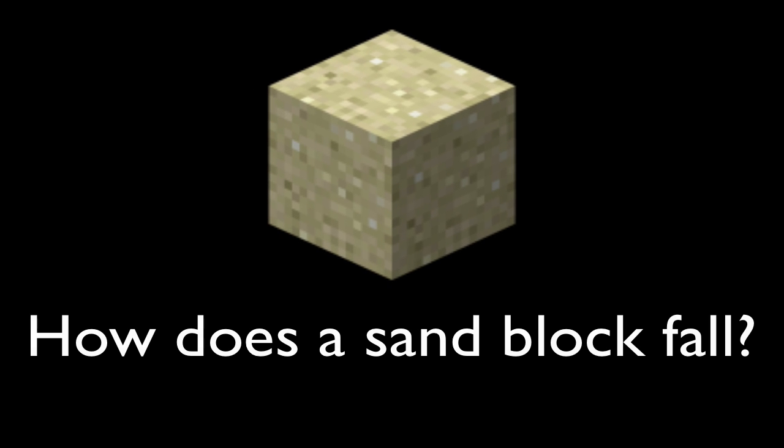So how does a sandblock fall? When a sandblock is updated, the game checks whether there is an airblock beneath it. If an airblock is found...